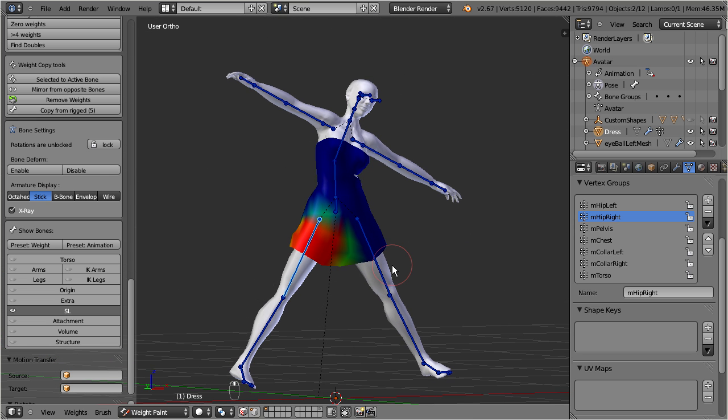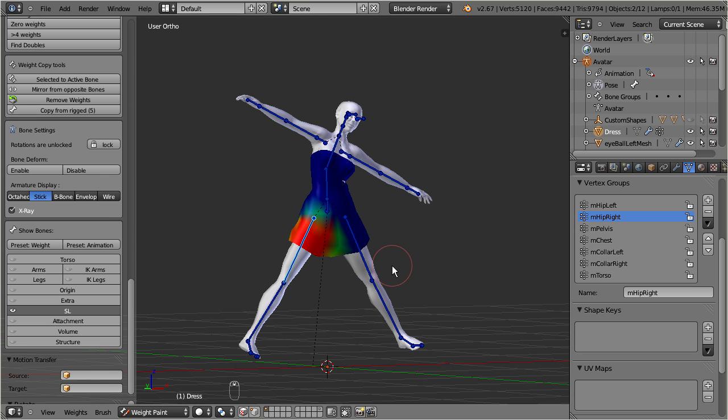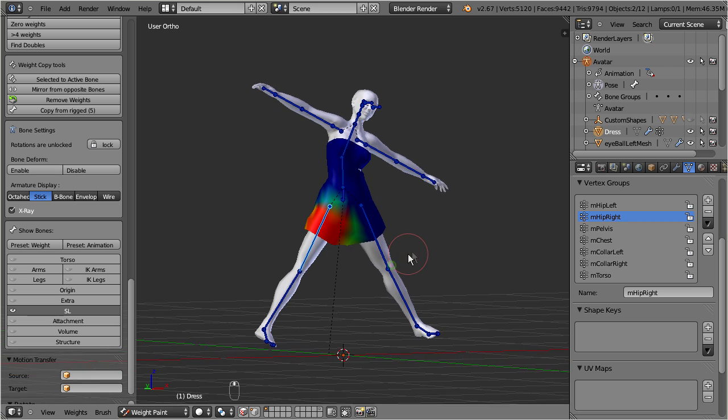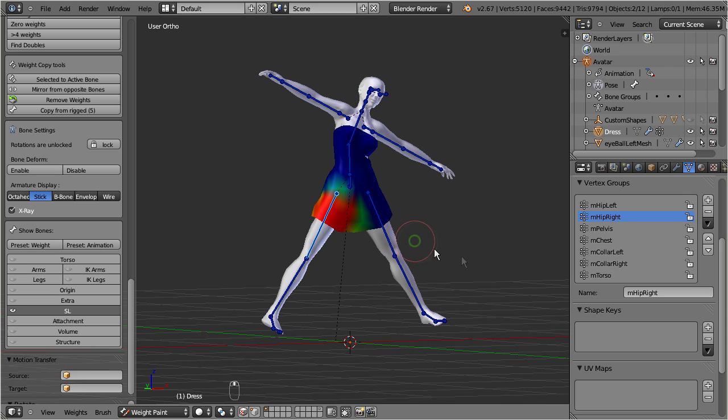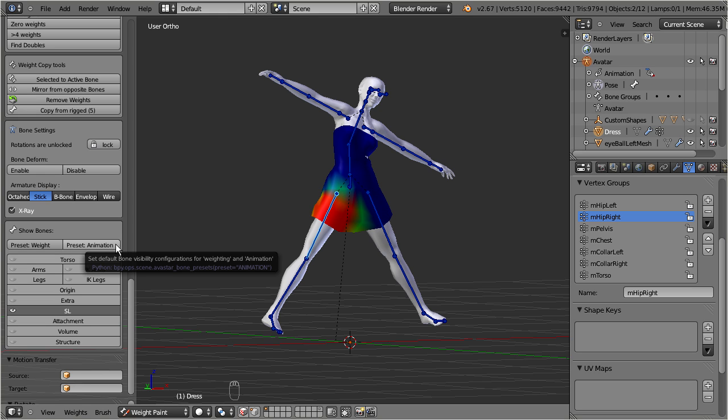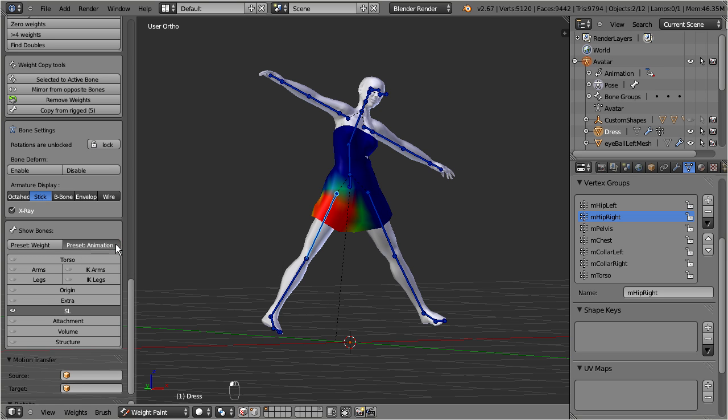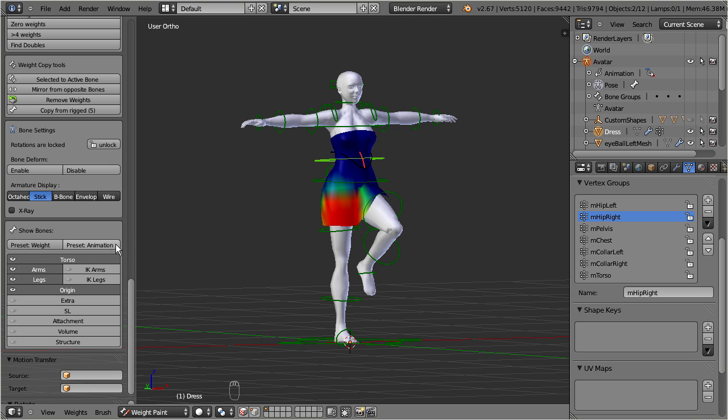And please remember one important point. When you are done with your weight painting, then you should always switch back to the animation preset. And you should be aware that whichever pose you created on the SL bones, as soon as you switch to the animation preset, all bones snap back to where the green control bones are.